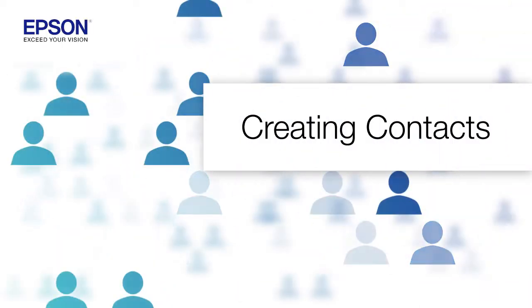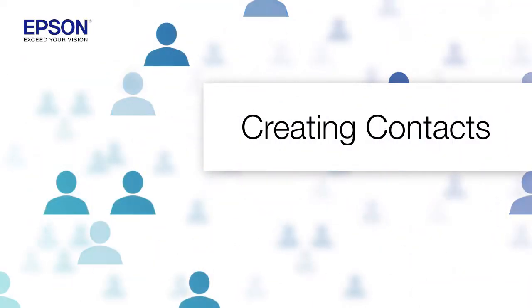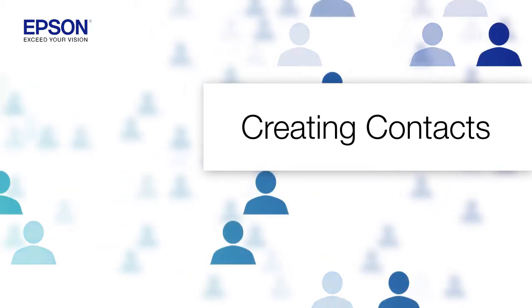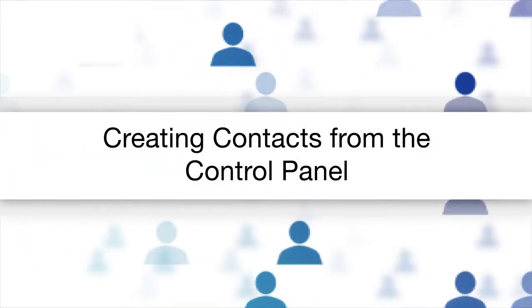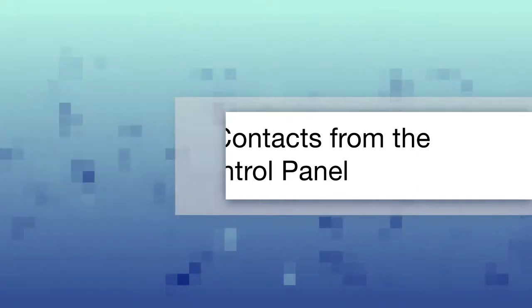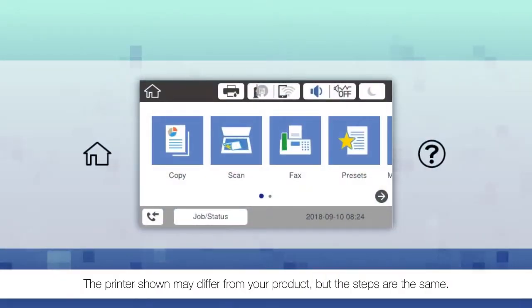You can save faxing and scanning destinations with the contacts feature. Press the home button or icon.